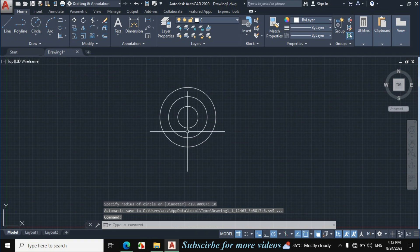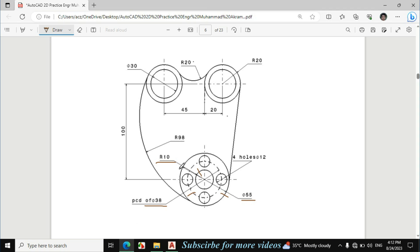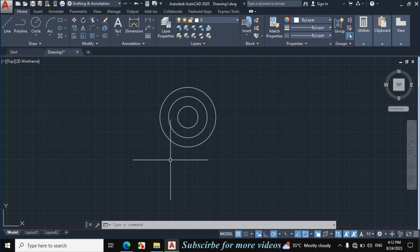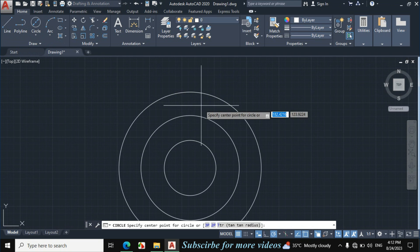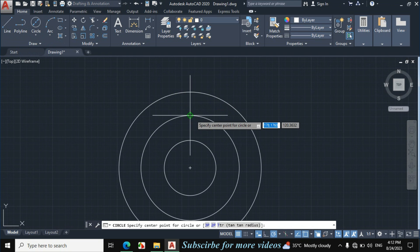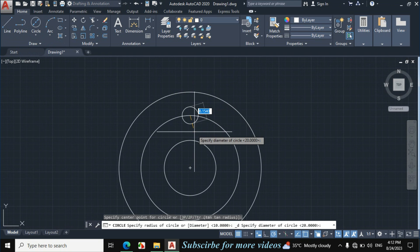Now on this middle circle we will draw these 4 circles. The diameter of this circle is given 12mm. Click on circle, arrow, center, diameter, and on the quadrant of this circle make a circle of 12mm diameter.